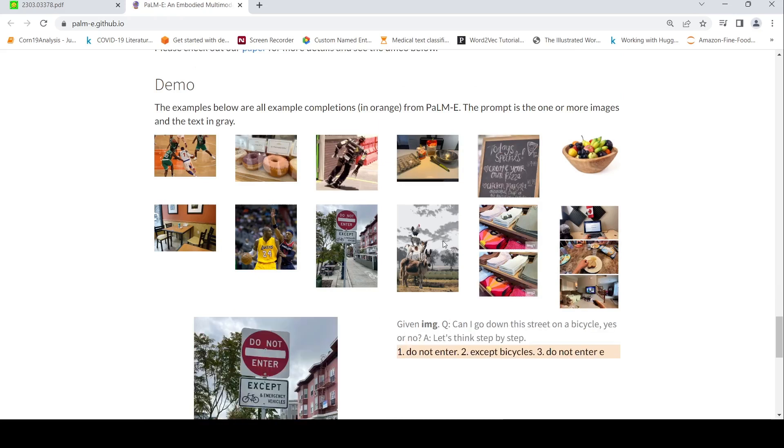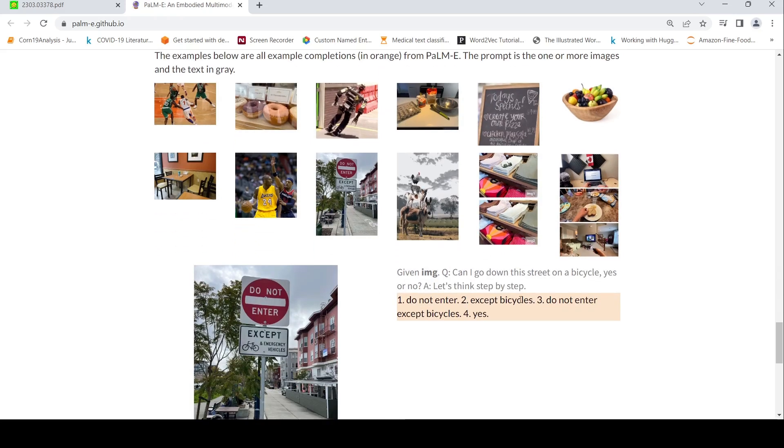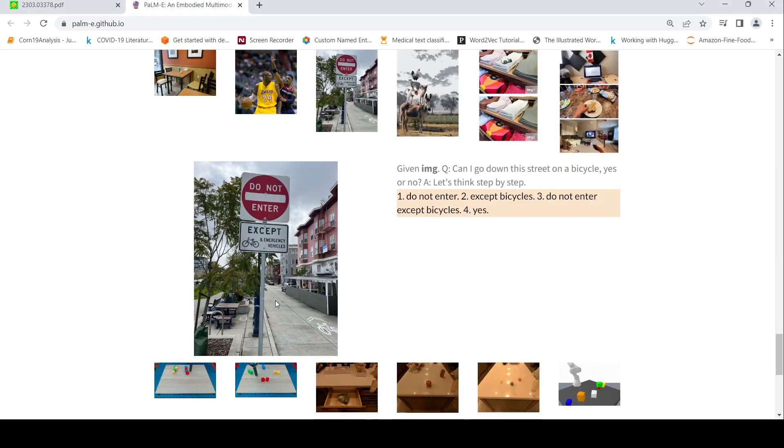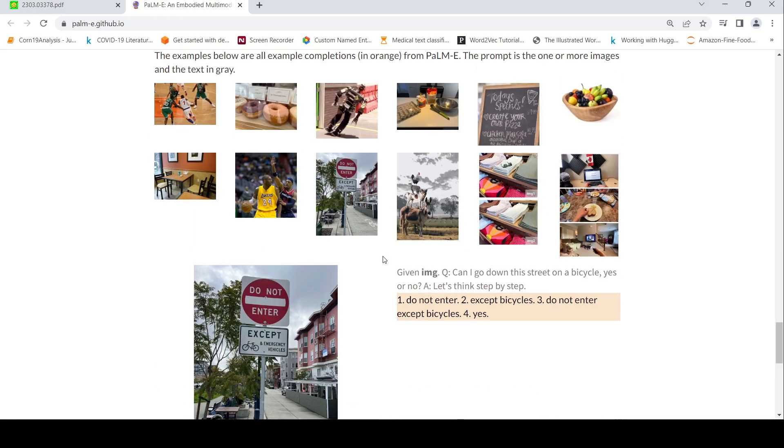For example, given this image, it is about can I go down the street on a bicycle, yes or no? So here, if you look at this image, there is this except. So it says that basically bicycles cannot enter over here. Let's think step by step. So do not enter except bicycles. So yes. Can I go down this street on a bicycle? That's the question over here. So this image says, do not enter except emergency and vehicle. So bicycles can enter the street.